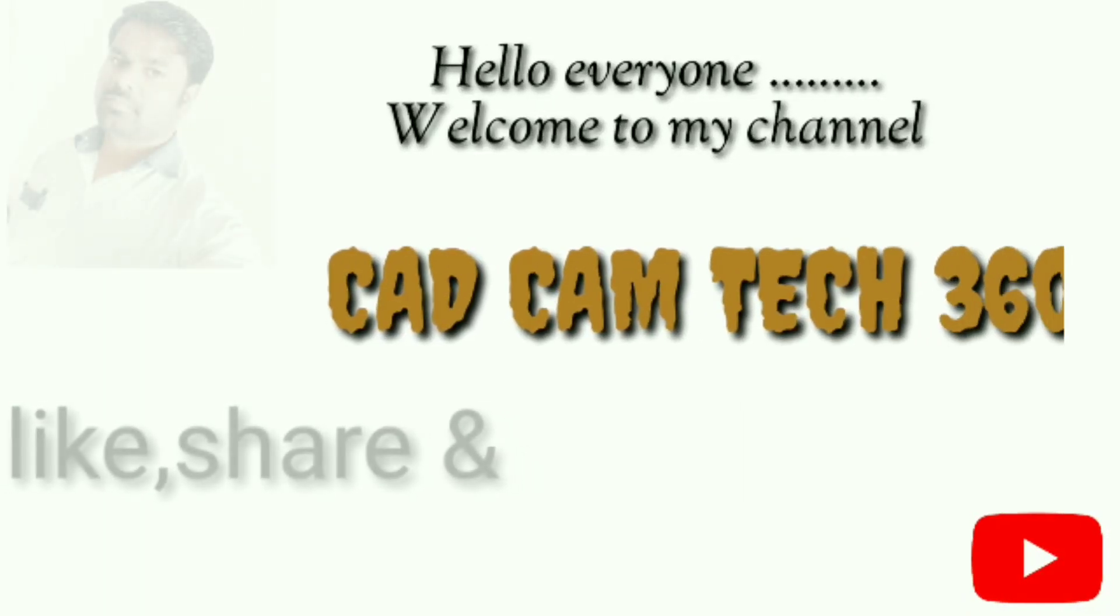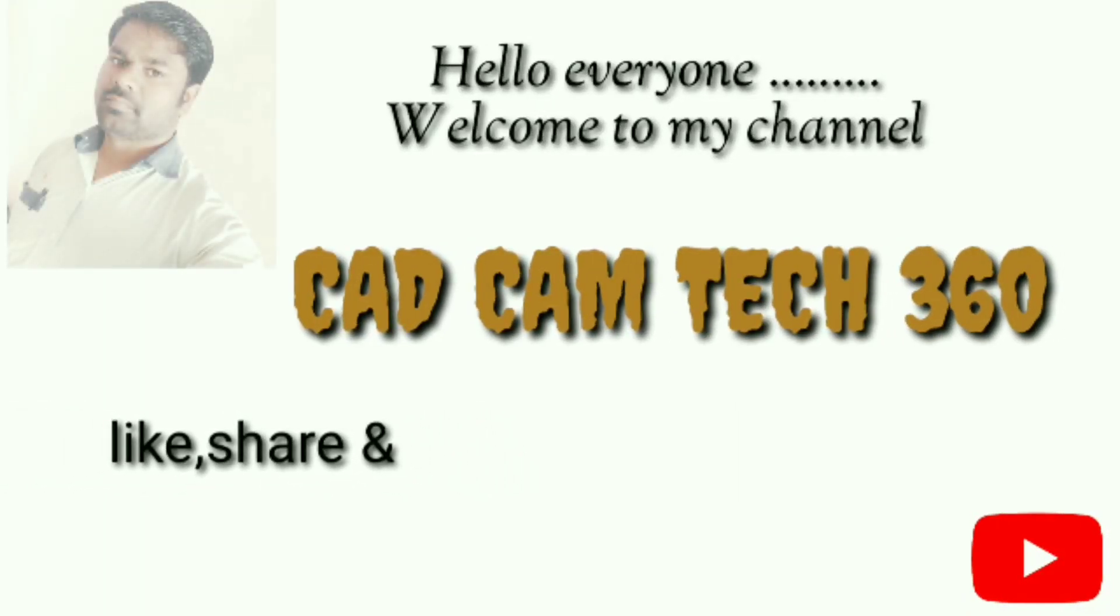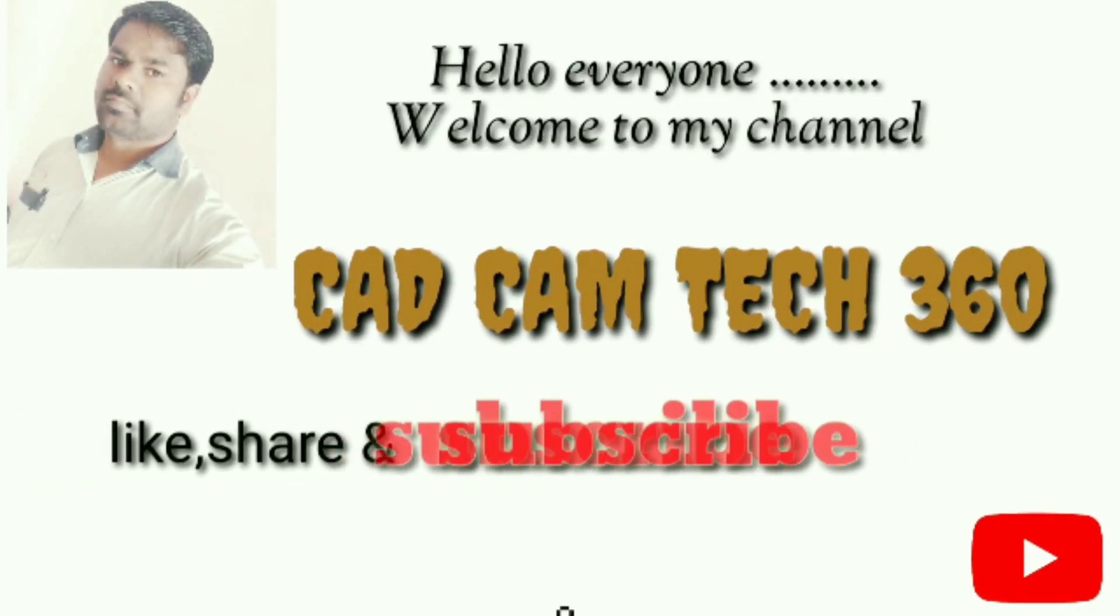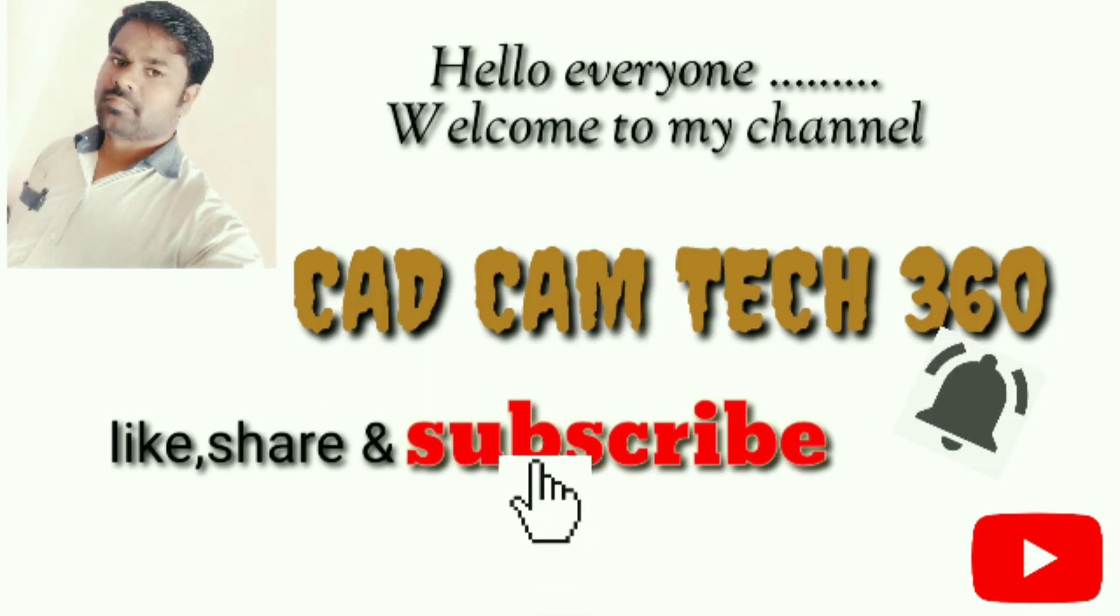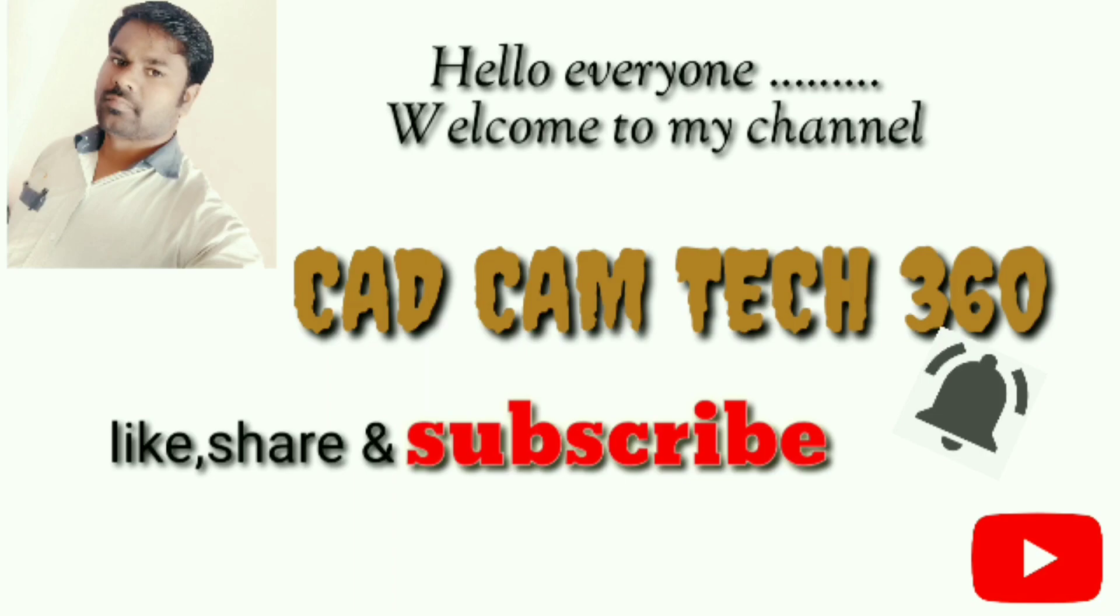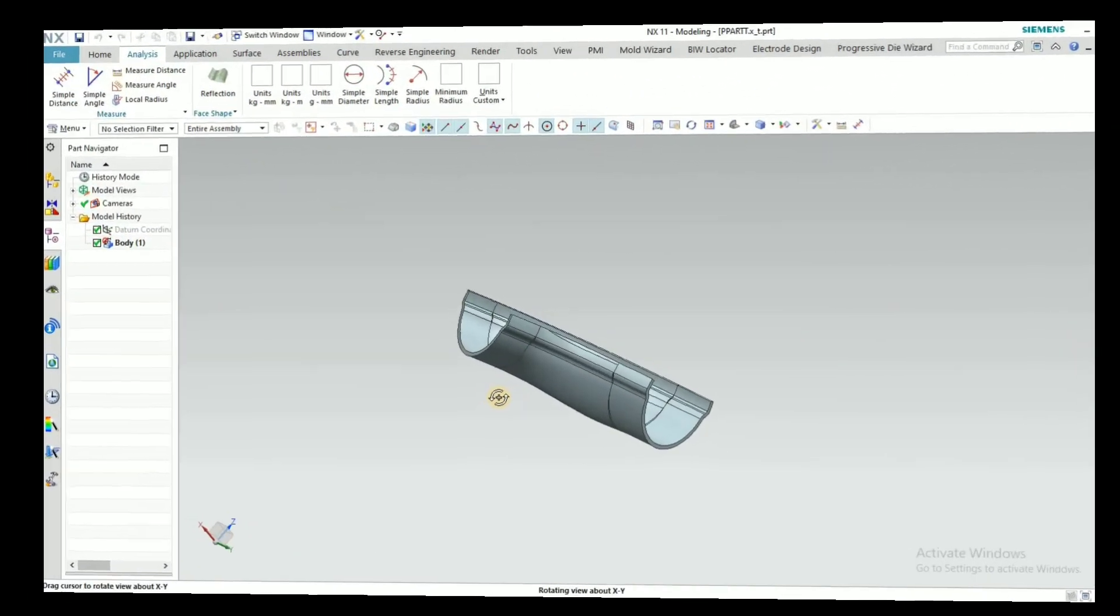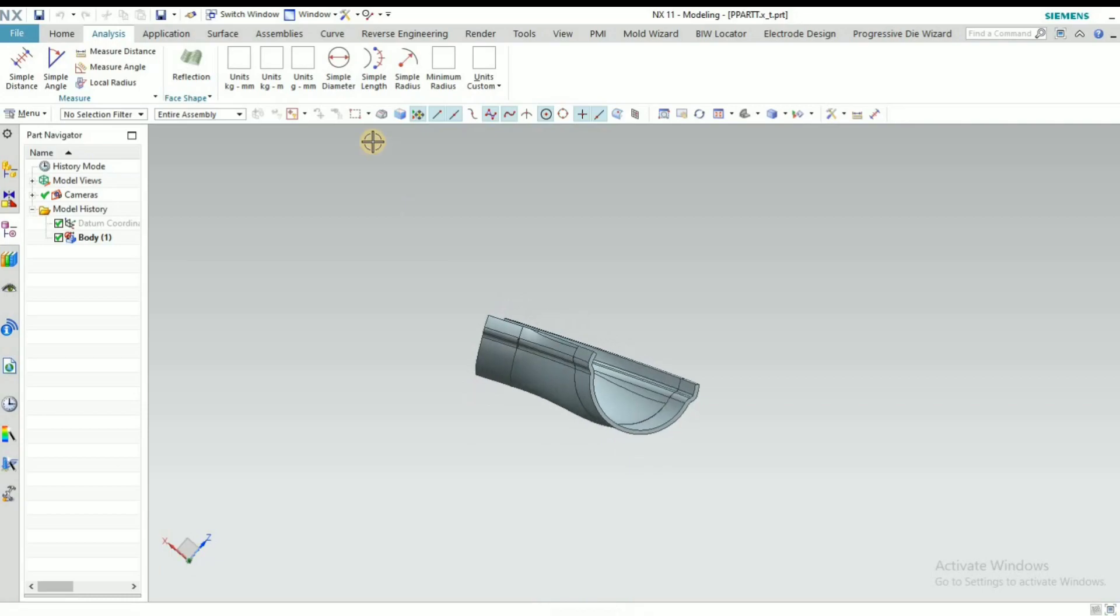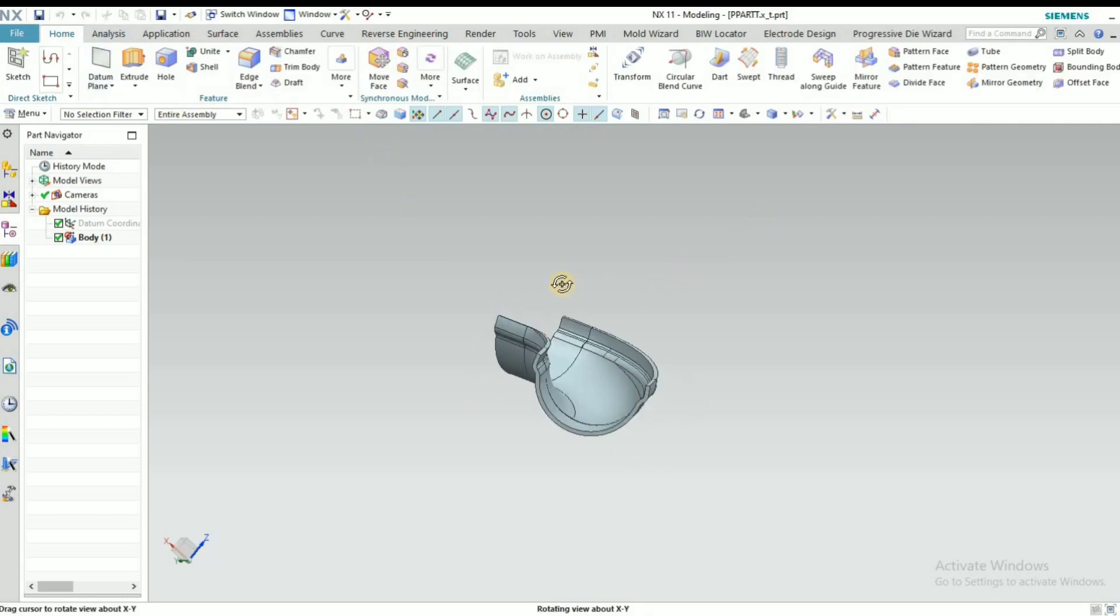Hello everyone, welcome to my channel CAD CAM Tech 360. Like, share and subscribe, and press the bell icon to get my latest video. This is the sheet metal part which you are going to make a punch and die by using this part.